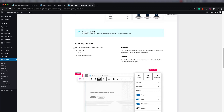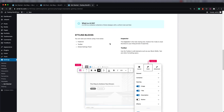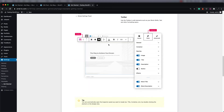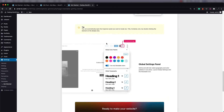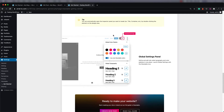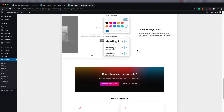You can also go into the styling area and change what's on the blocks, which we're going to demonstrate with a couple of these. If you scroll down further, you can see the different things that you can do.